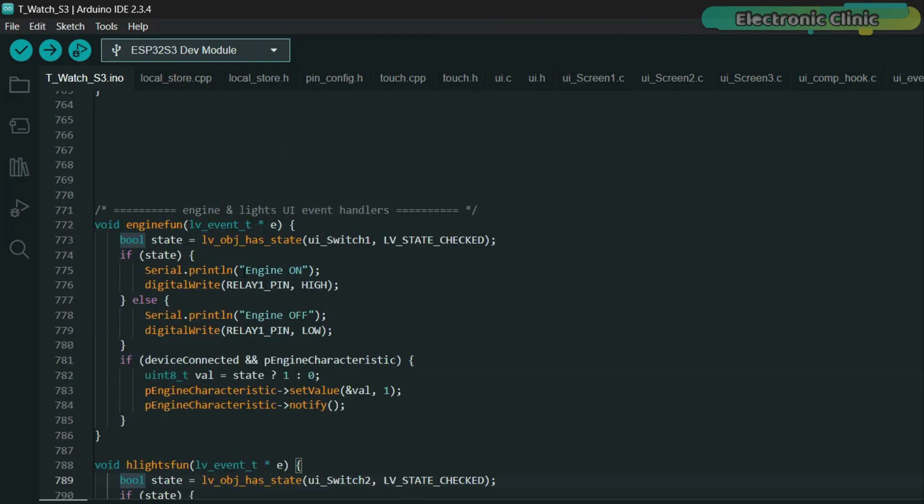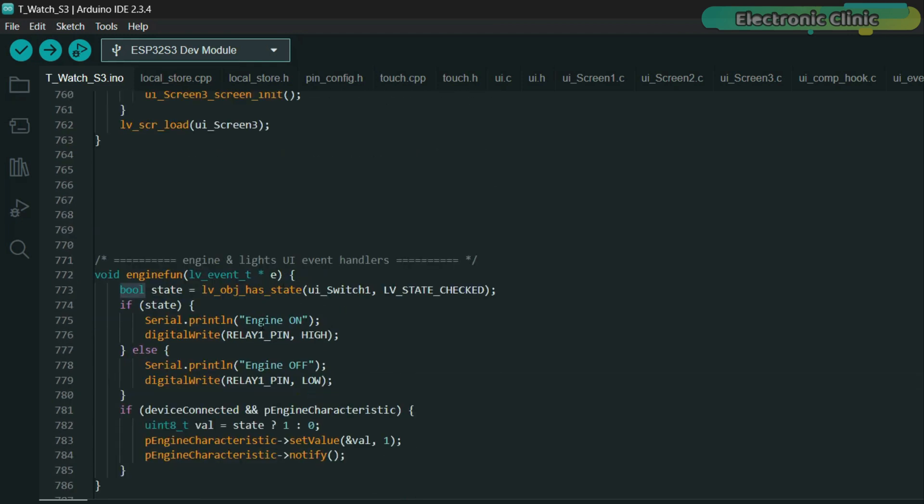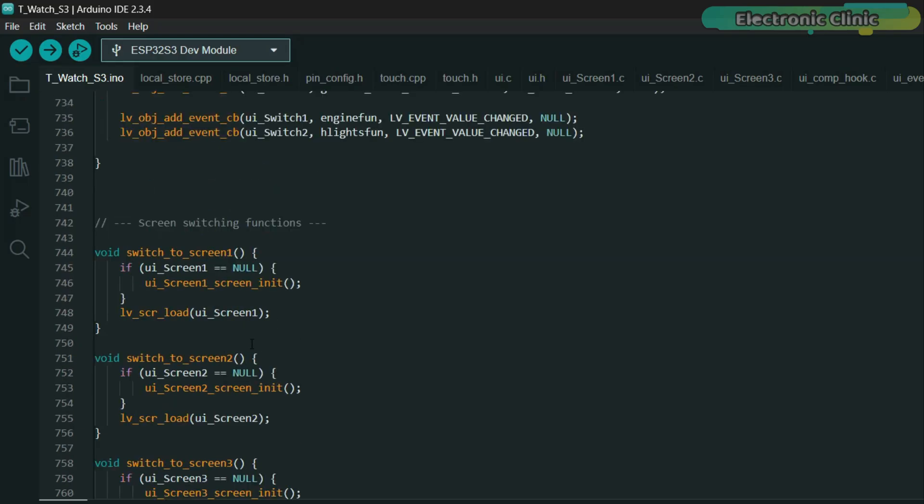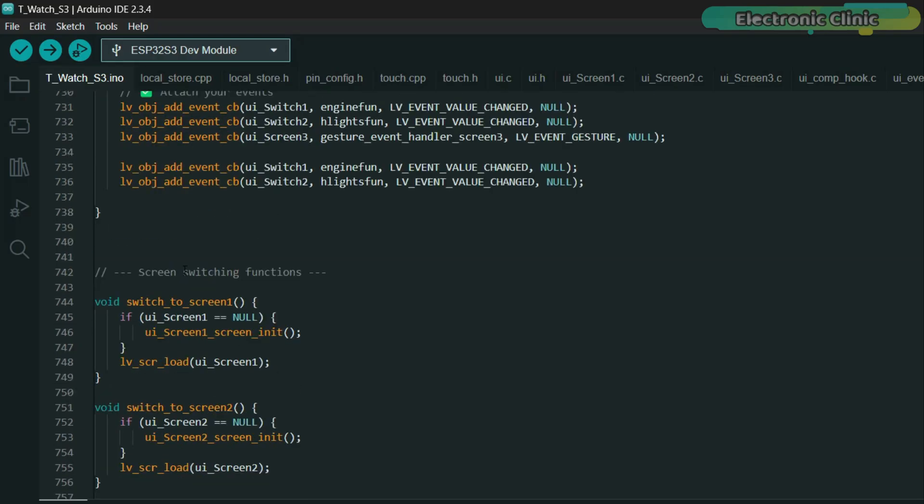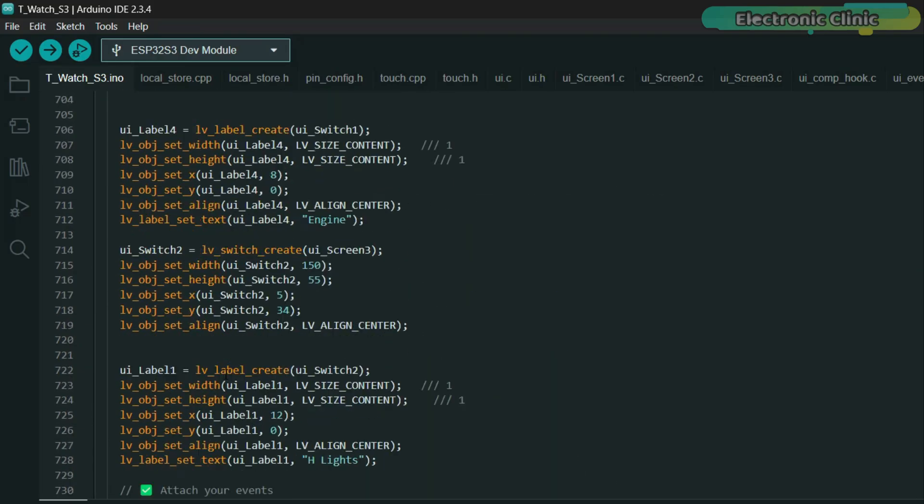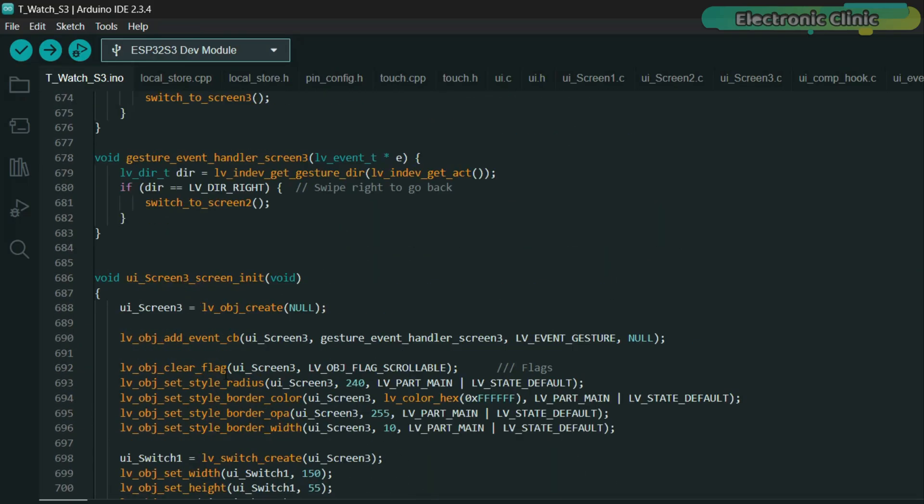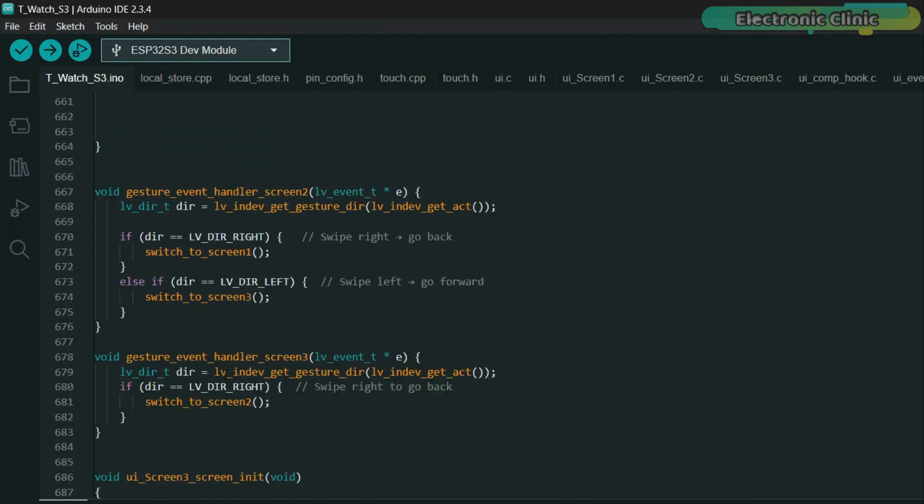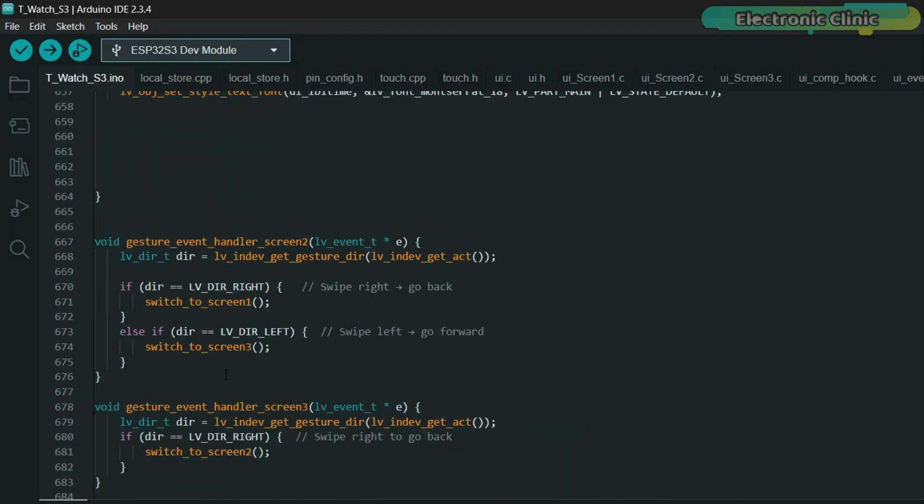And for those who are new, don't worry, things like how to upload the code and which parameters to use, I have already explained clearly in version 1 of this project. So if you need that foundational knowledge, make sure you go back and watch version 1 first.